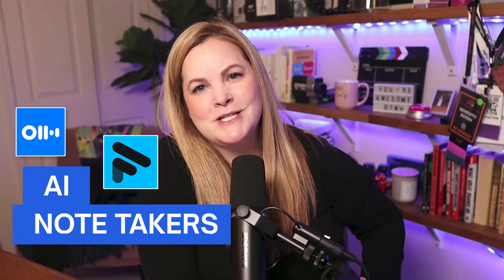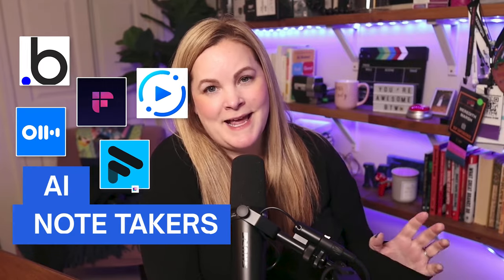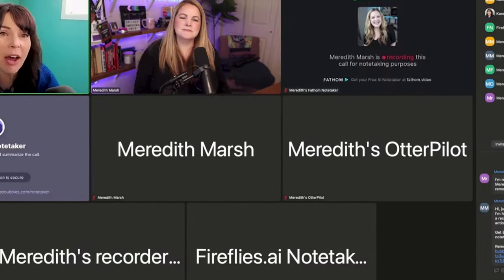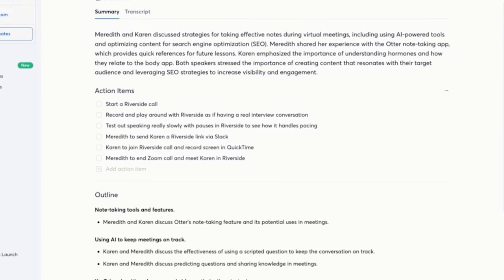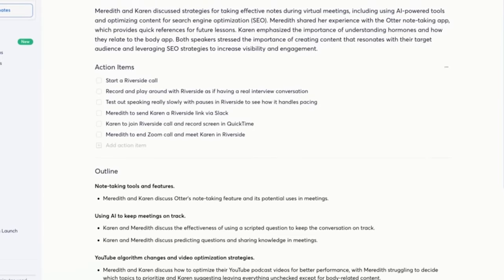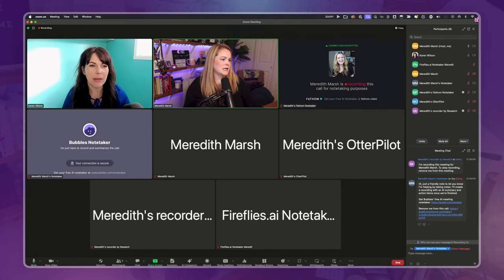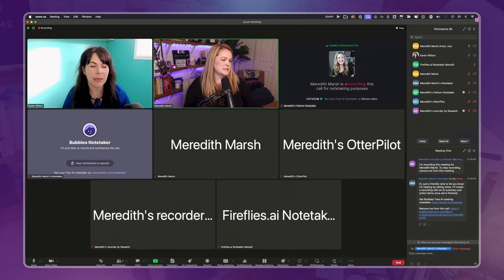One of my favorite implementations of AI in the last year or two has been these AI note-taking apps. And because I'm a total nerd, I wanted to figure out which one is actually the best. So I threw six of them into the same Zoom call at the same time to have a little head-to-head competition.